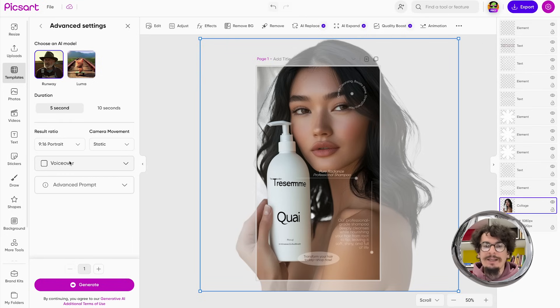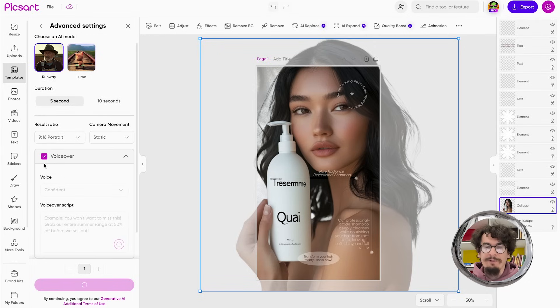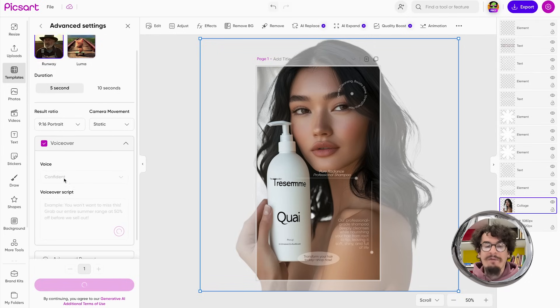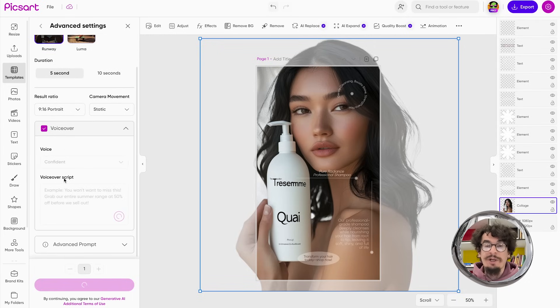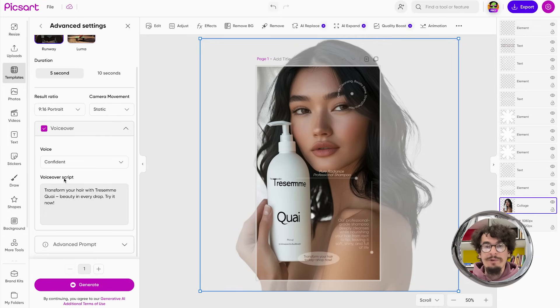I can also choose to add a voiceover. The AI will generate a script based on my design that I can add as a voiceover under my ad.